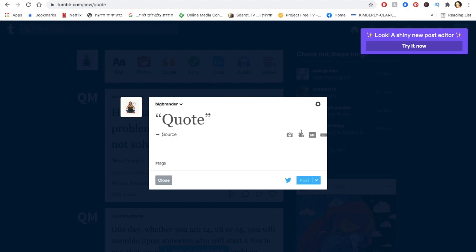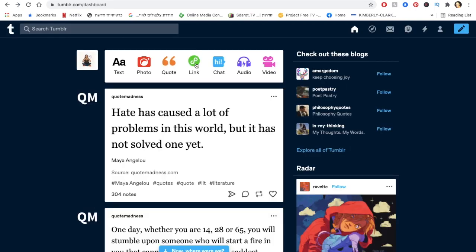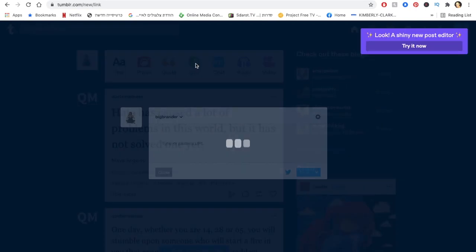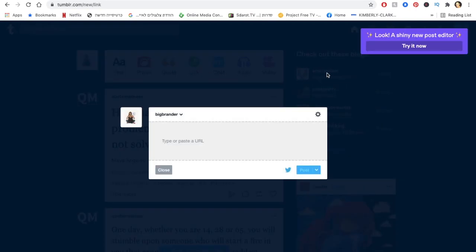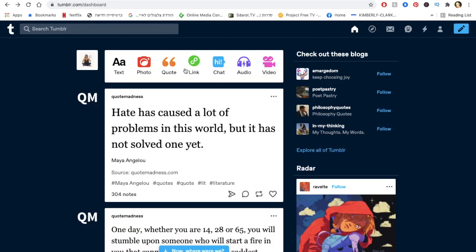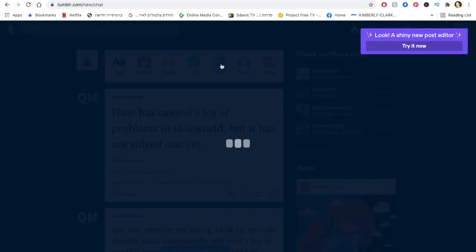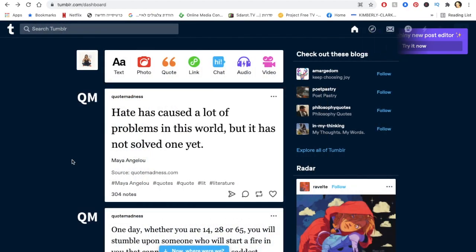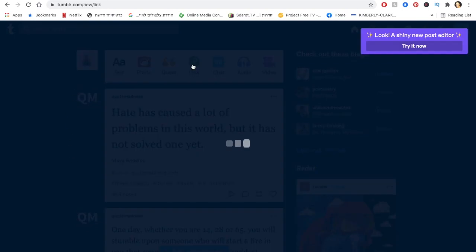You can share links, you put the link and then automatically no matter what link you're going to put, it's going to put the text in and present it. You can do audio, video, and you can even start like a chat, presenting like you're having a chat. So let's say for example you want to do it as testimonials with clients and things like this.